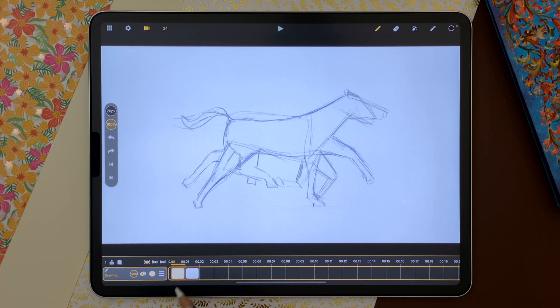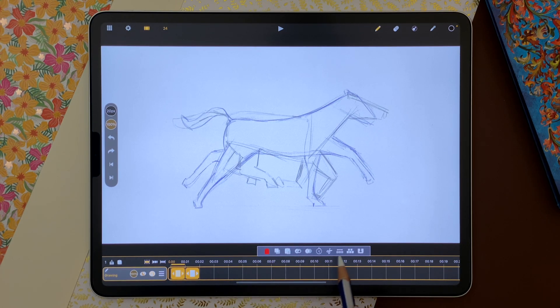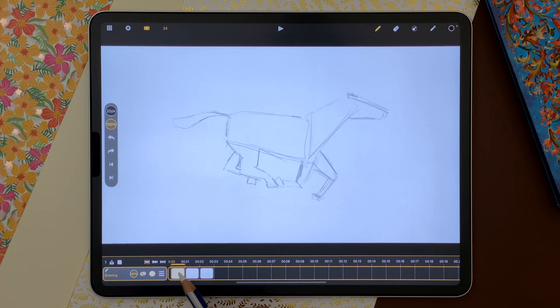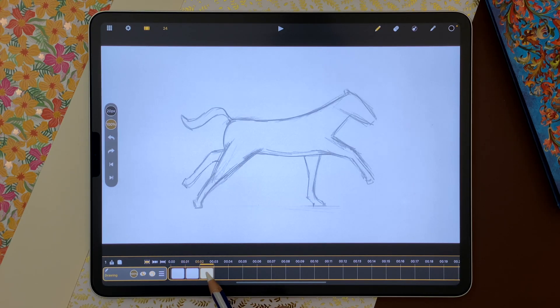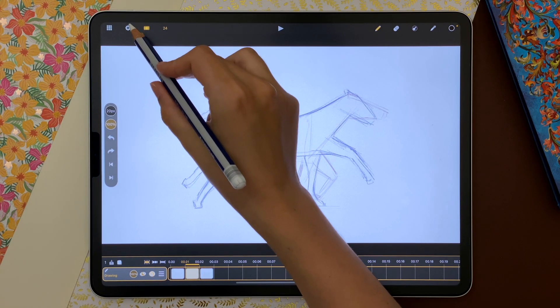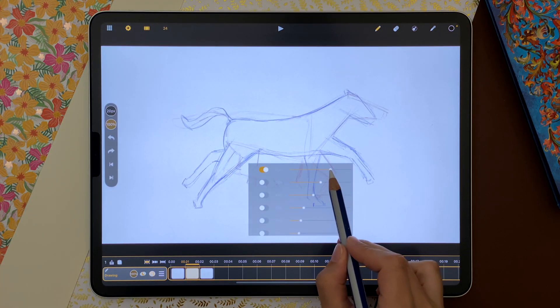By selecting my drawing sheets, I can access more options and create an in-between. At any moment, I can manage the onion skin display and opacity.